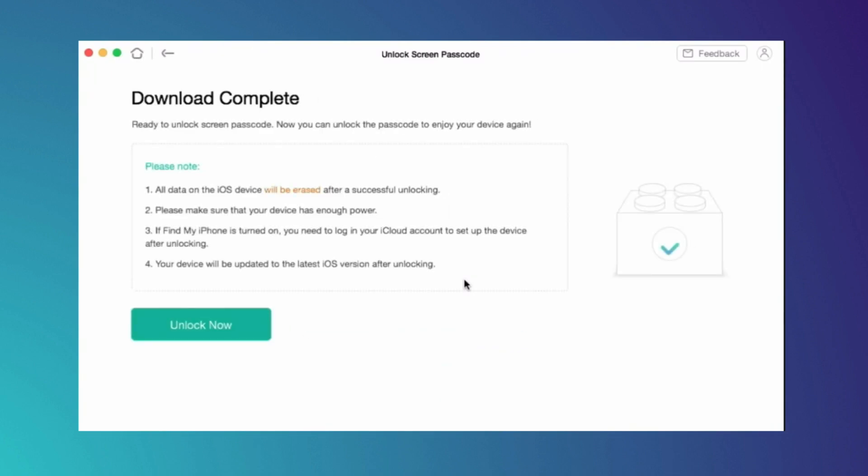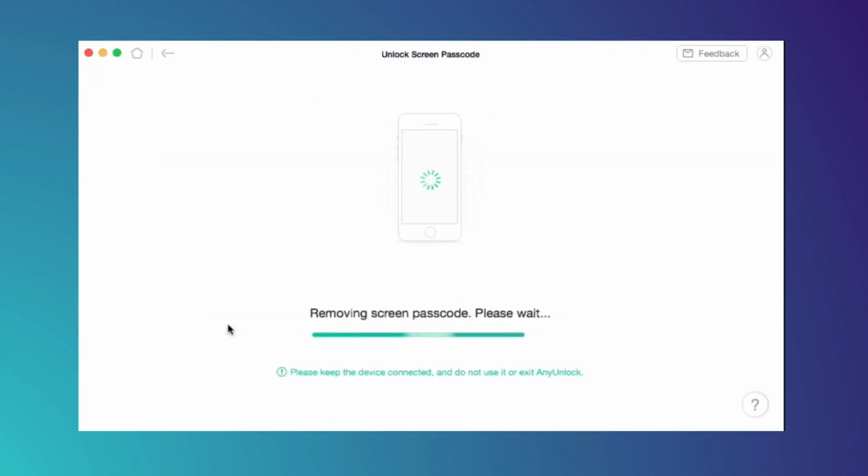After downloading, you'll get an Unlock Now option. Hit that option and it takes some time to remove the password. At last, you will get a pop-up that your password is removed successfully.